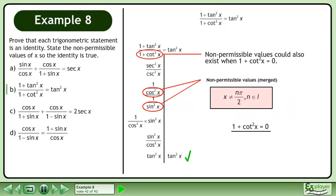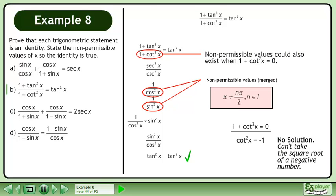Now we'll solve 1 plus cotan²x equals 0. Isolating cotan²x gives a negative value. There is no solution — we can't take the square root of a negative number.